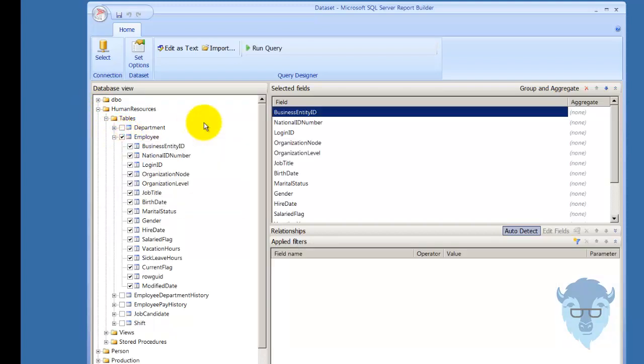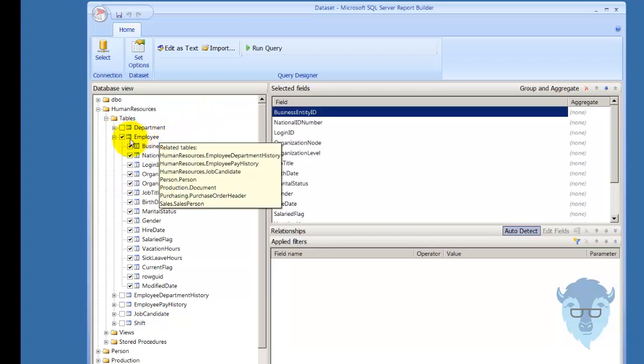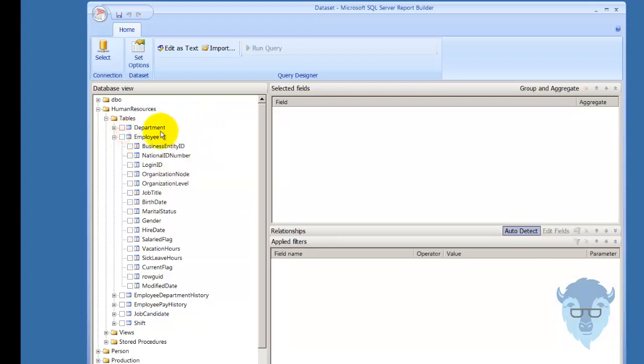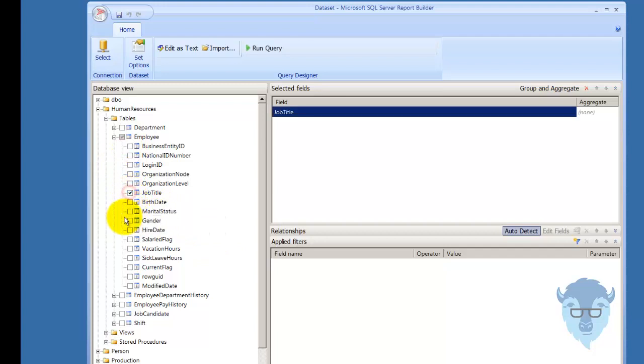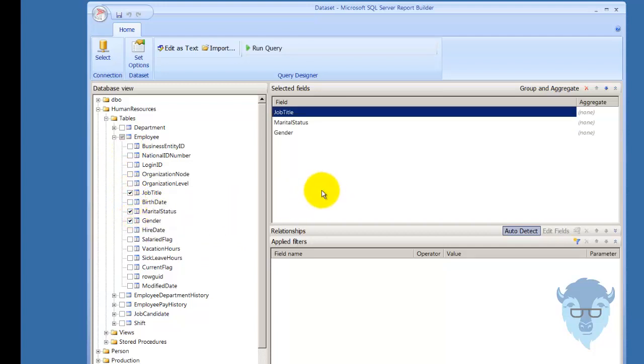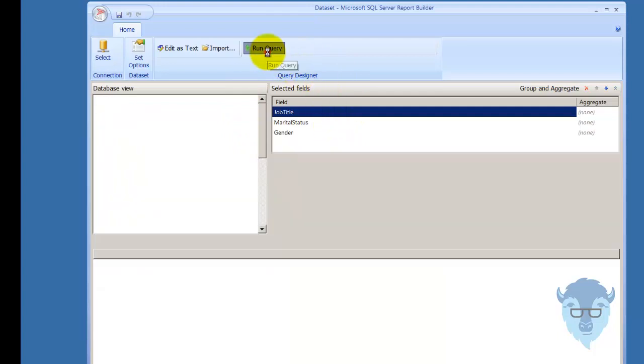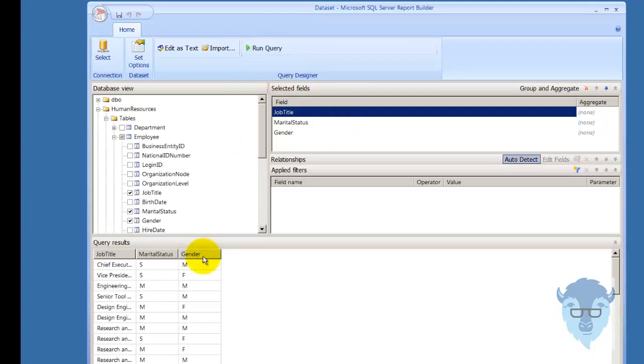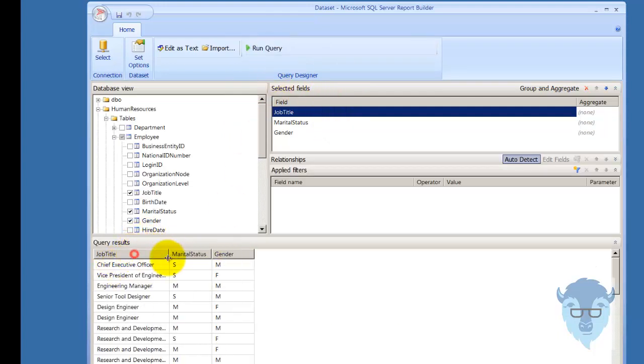I'll put that check, it'll select everything. I don't want everything, so I'm going to clear that out, and instead, all I want is job title, marital status, and gender. Now I'm going to execute the query, and as you can see down here, I've got various job titles, marital statuses, and gender.